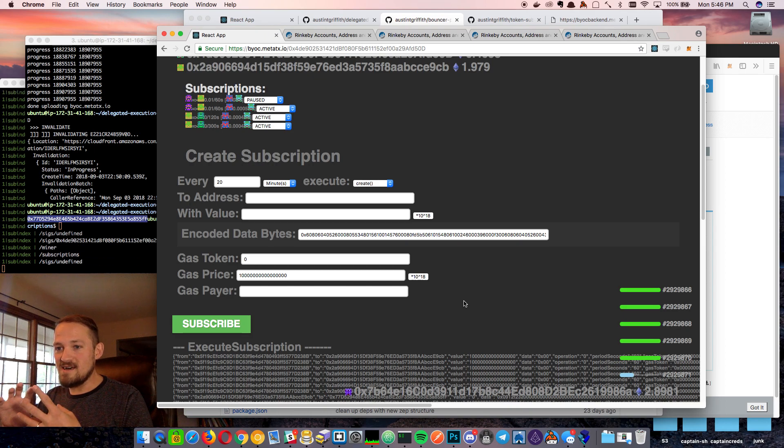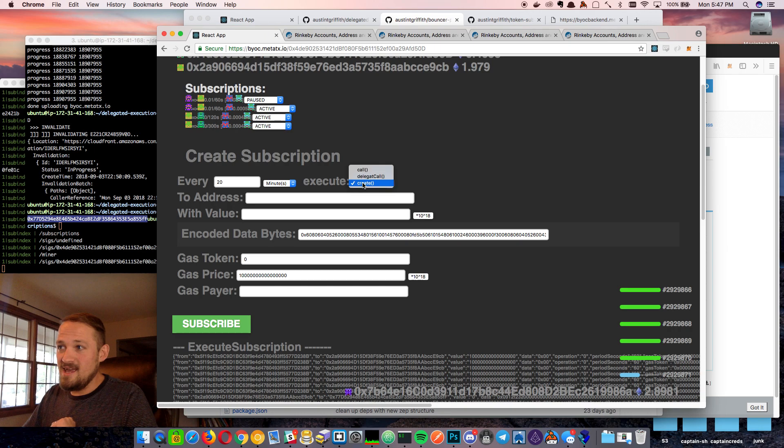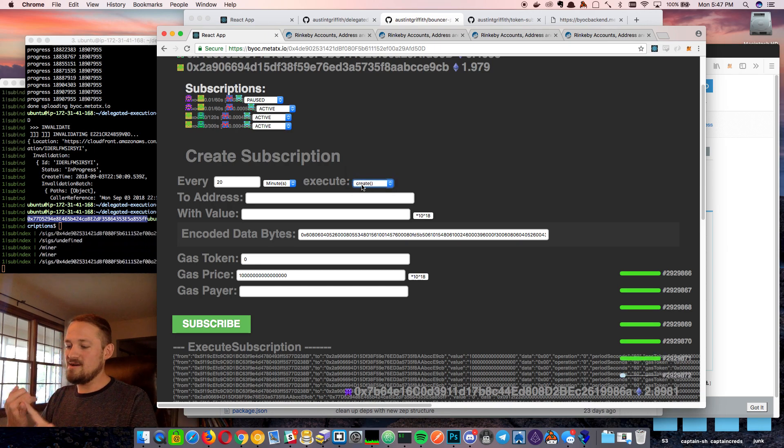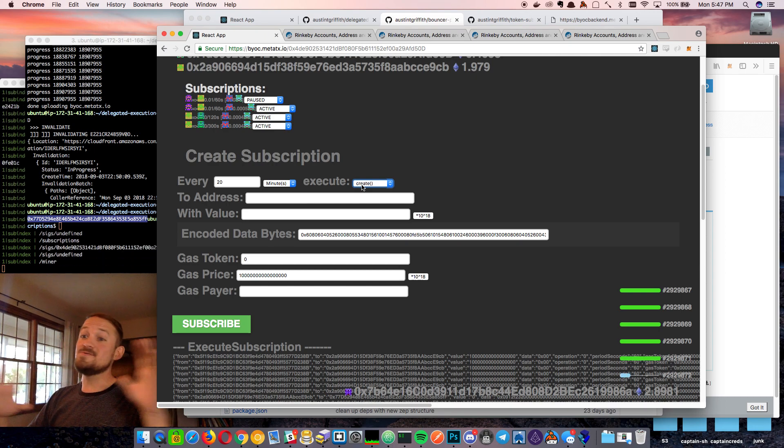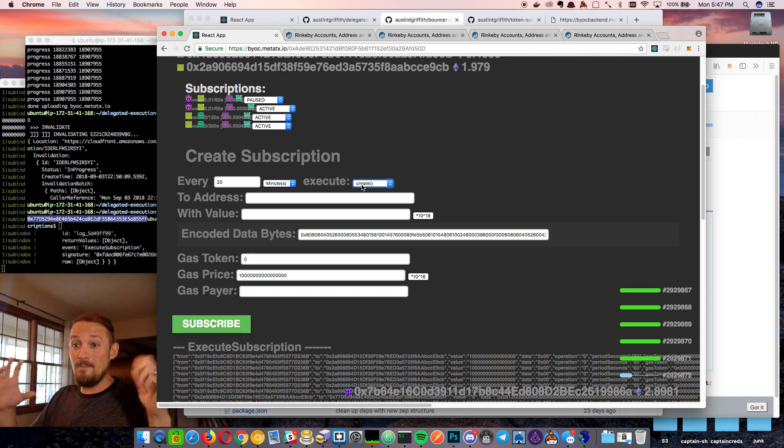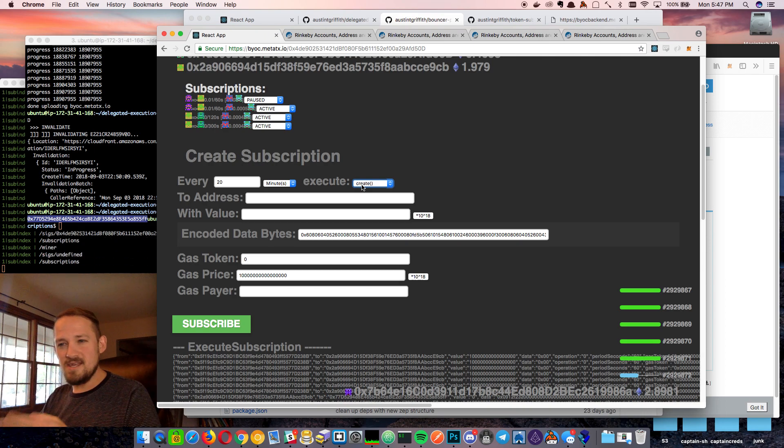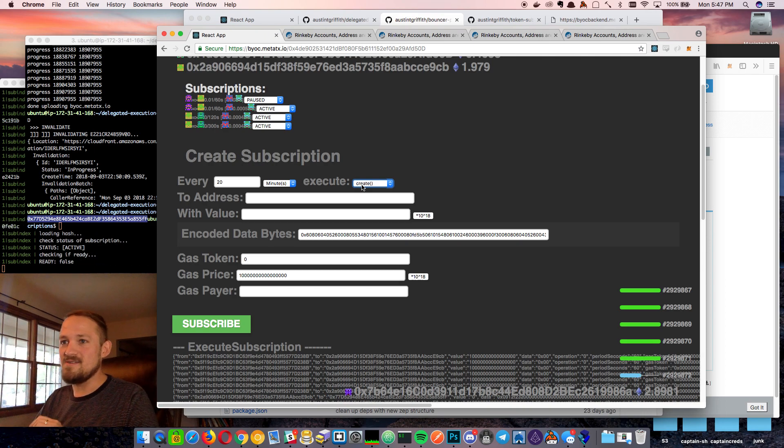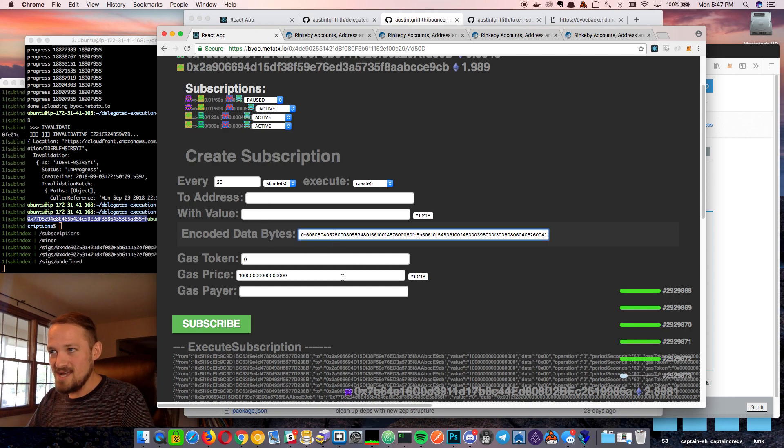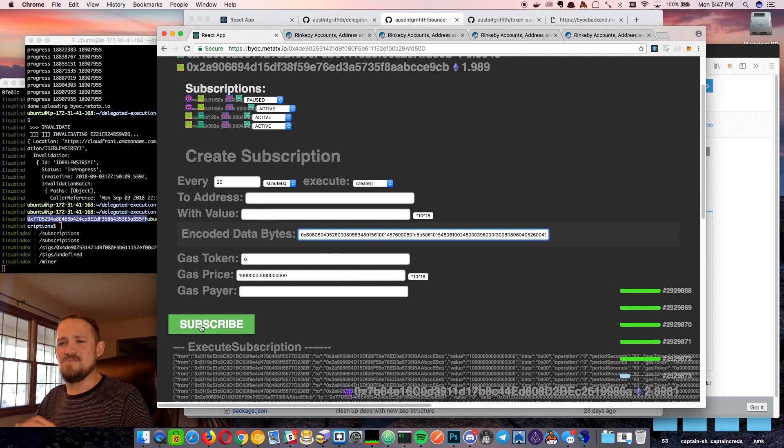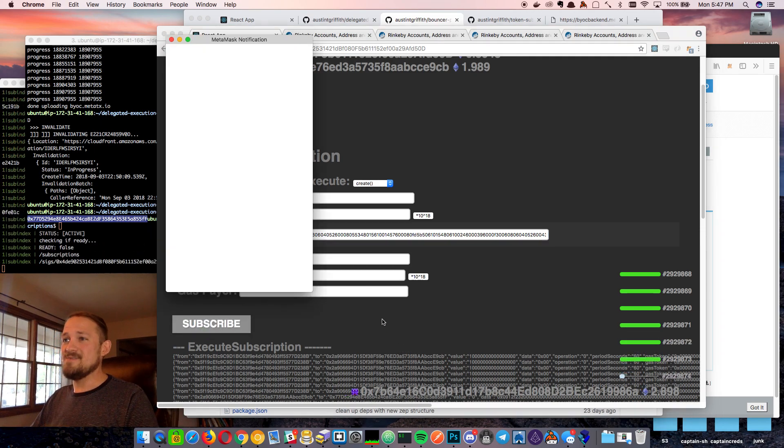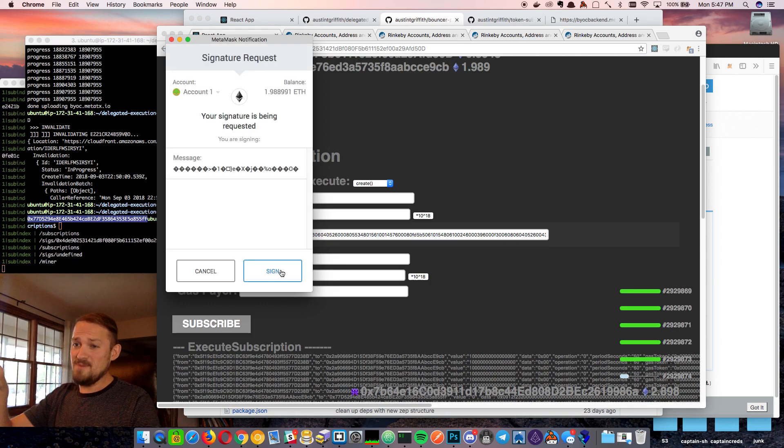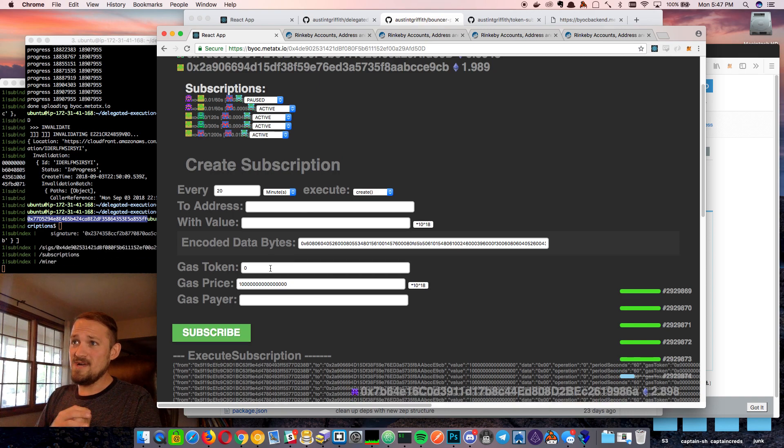And we're using the create operation. And I borrowed the call delegate call and create from the Gnosis safe contracts. Those are speaking of over my head. Those are amazing. Just gorgeous contracts. Check them out. But I borrowed their executor. I think they're kind of leading the way on all this stuff. So I'll just kind of use their stuff as much as I can. So we are going to deploy a contract every 20 minutes for some reason. I'm sure someone out there can figure out why you would want to do this, but here we go. And we're going to do it with meta transactions. So I'm doing this from the bar, from an account that doesn't have any ETH in it that I just signed on the way out the door.